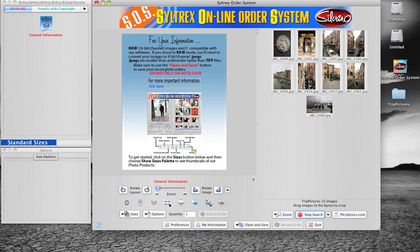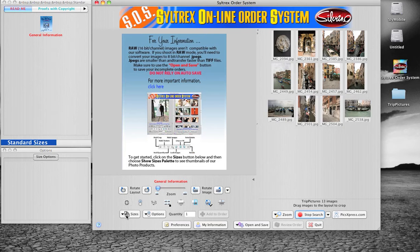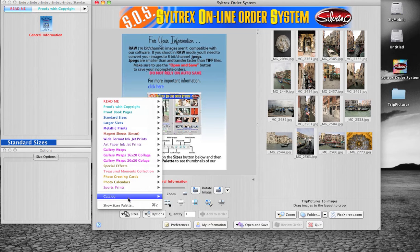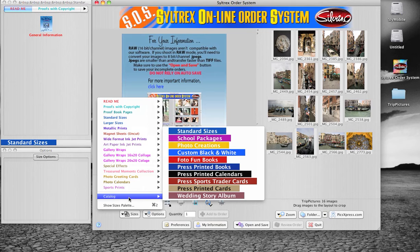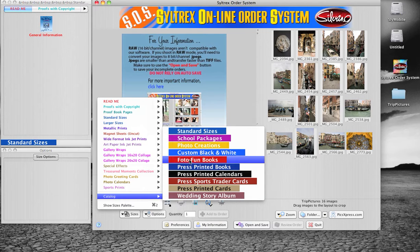Next, you're going to pick the type of book you want to create. Go to the Sizes button and go to Catalog. We have three different types of books: our wedding story albums, our press printed books, and our photo fun books.